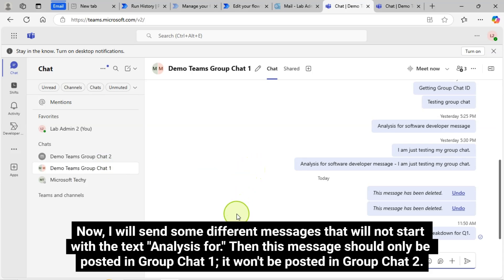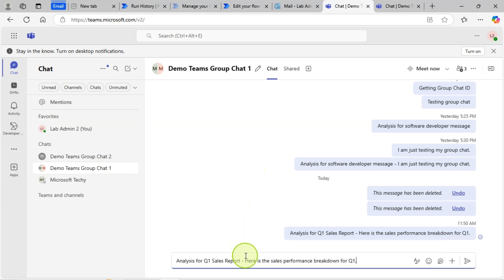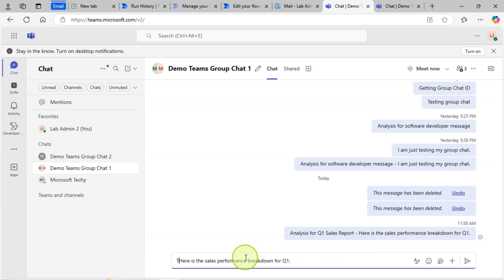Now I will send some different messages that will not start with the text Analysis for. Then this message should only be posted in Group Chat 1. It won't be posted in Group Chat 2.